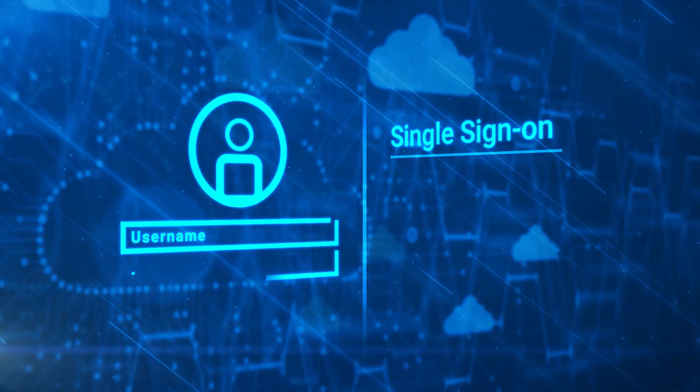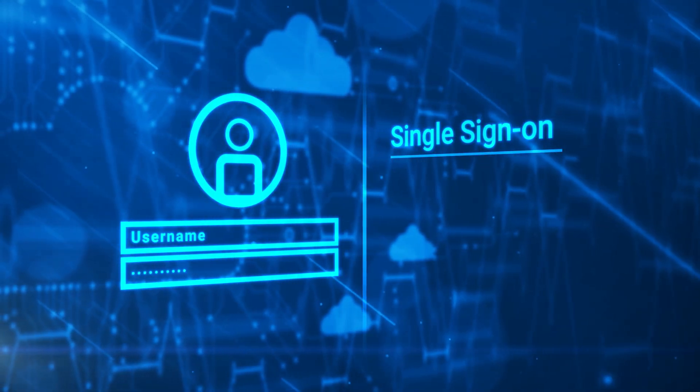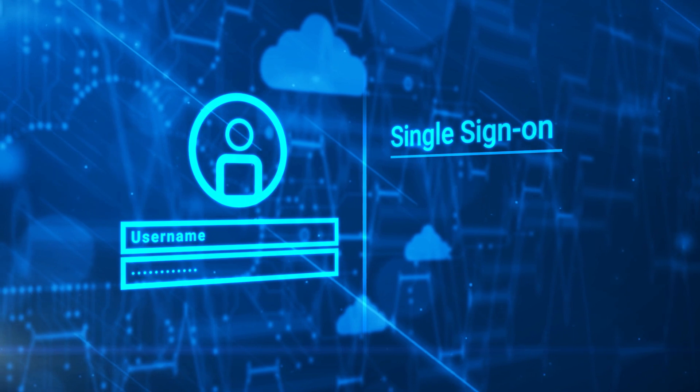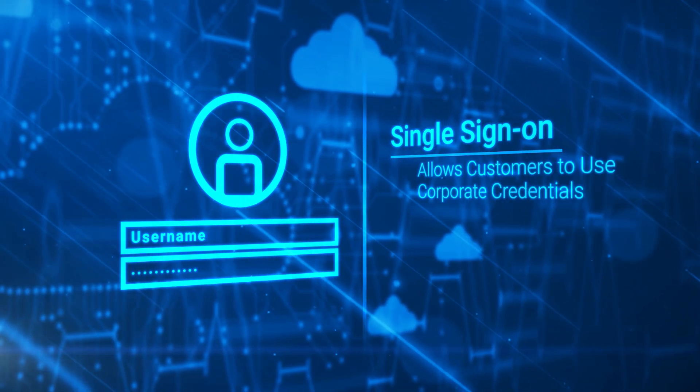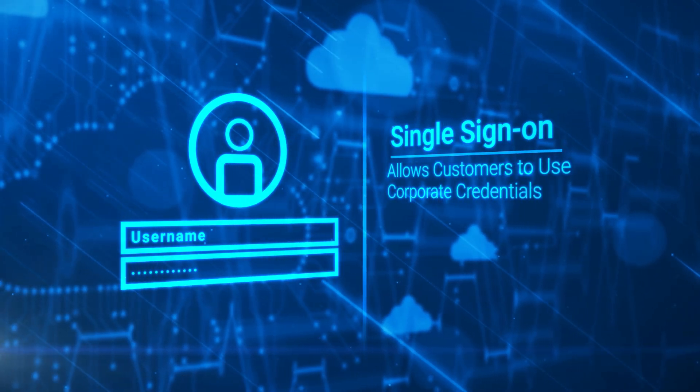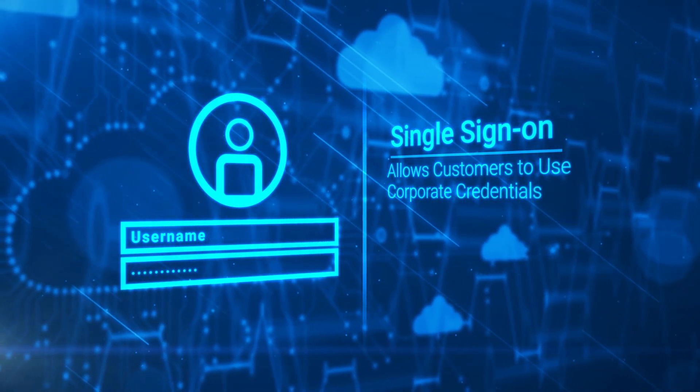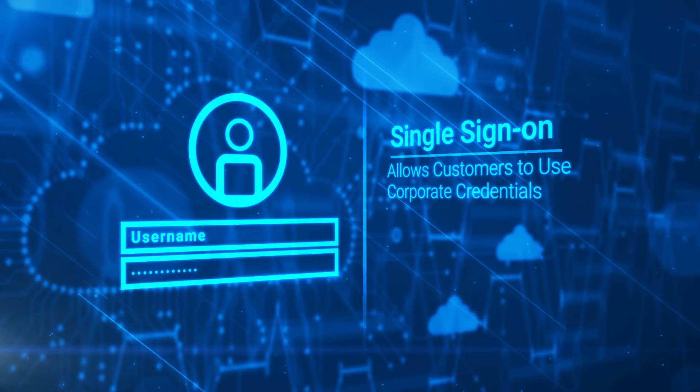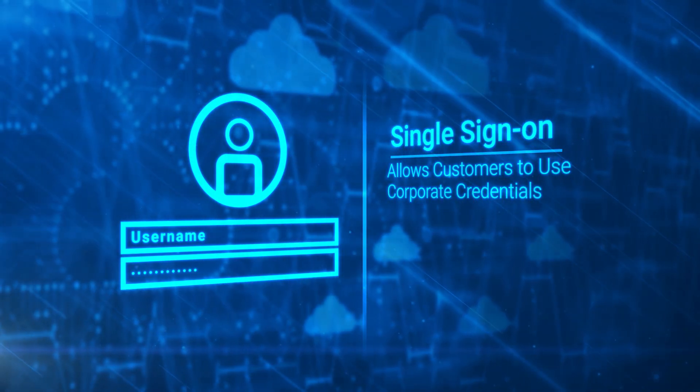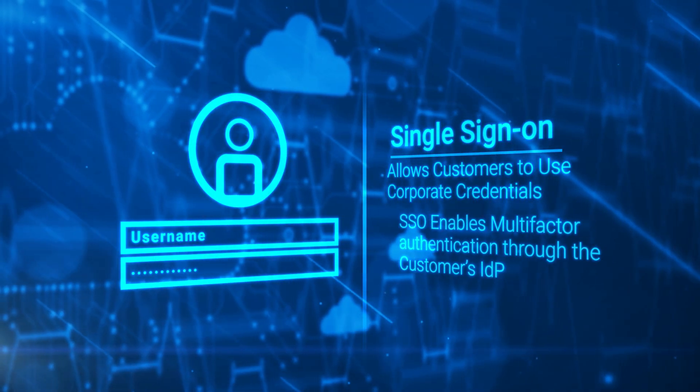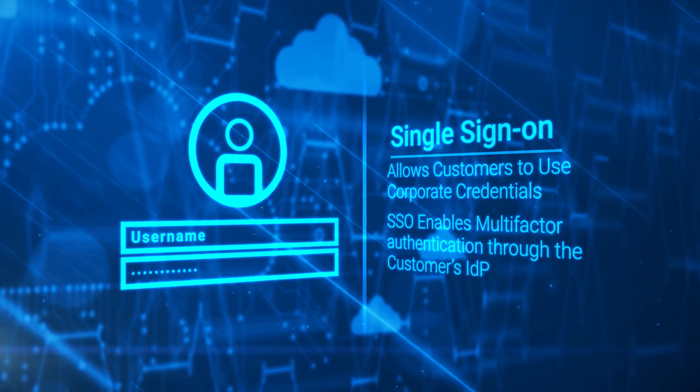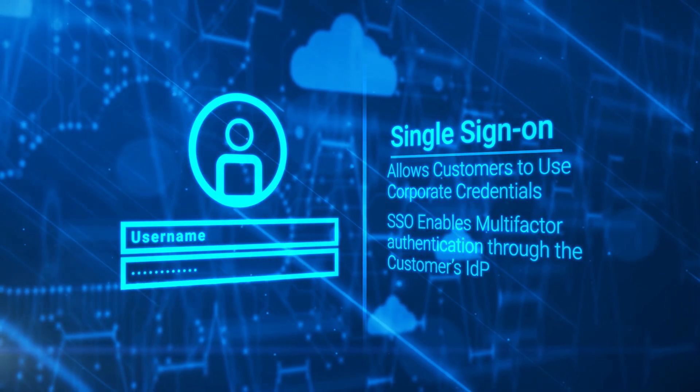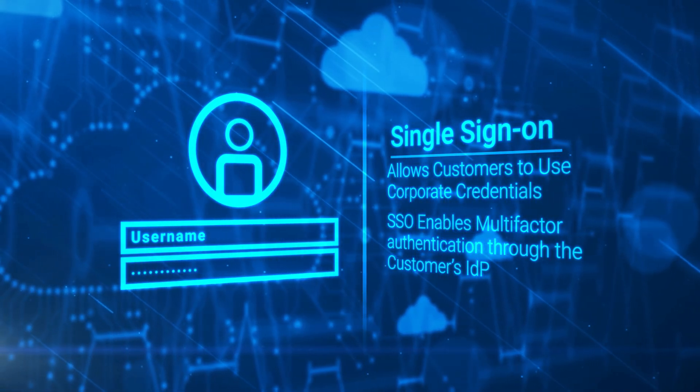Single sign-on is becoming the mainstream way to authenticate for many modern enterprises. It allows customers to use their corporate credentials as the preferred way to authenticate signing into CloudIQ. SSO also enables multi-factor authentication through the customer's IDP to provide an additional layer of security.